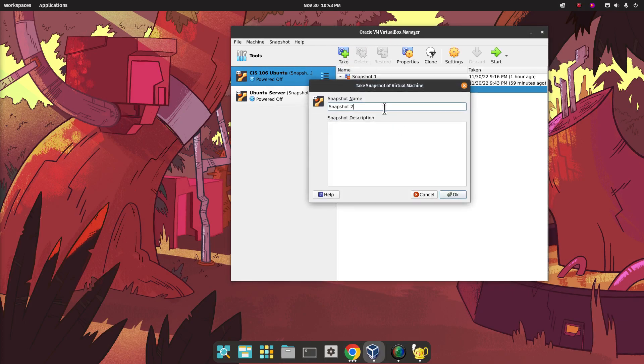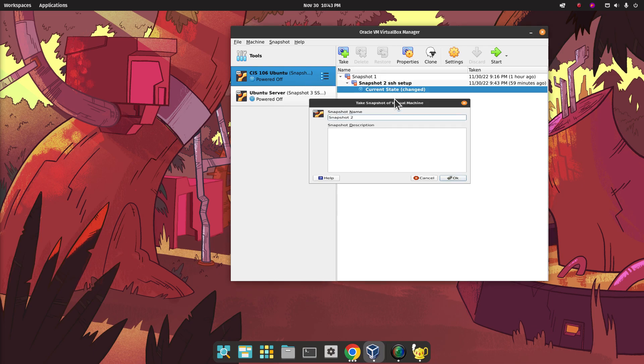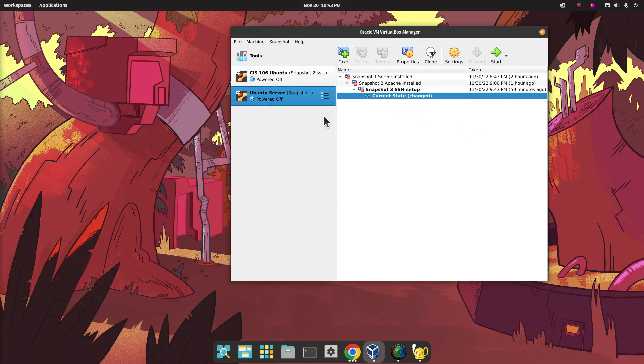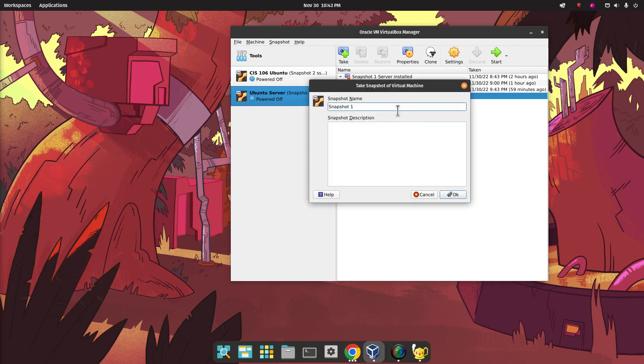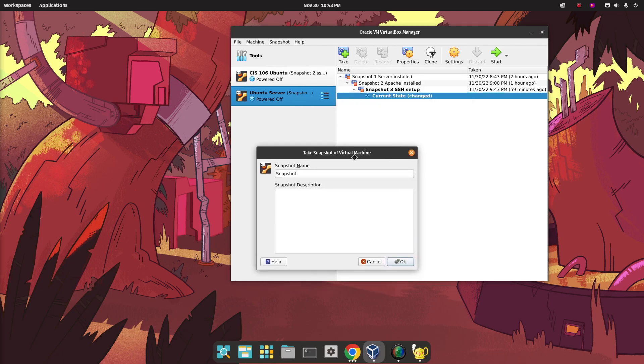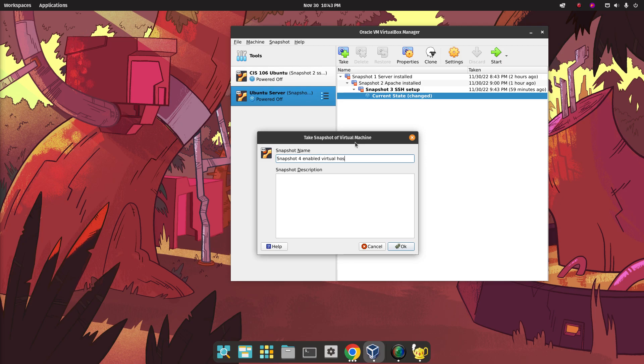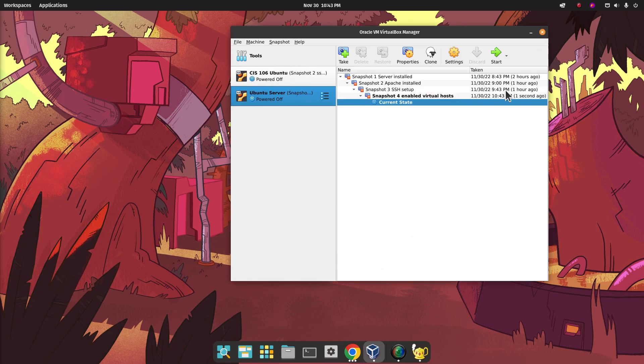Take. We don't need to take a snapshot of our regular Ubuntu machine. We just need to take a snapshot of our server. So this is going to be a snapshot number four. Enabled virtual hosts. Click OK. And that's it. See you in the next one.